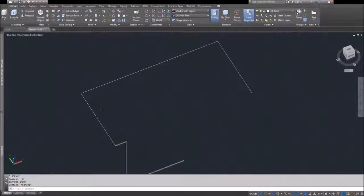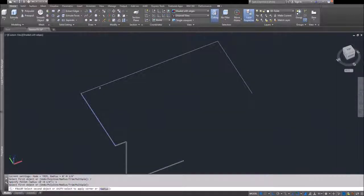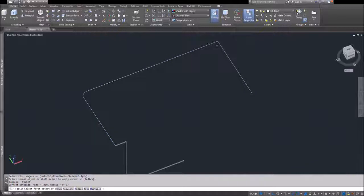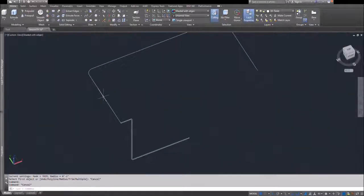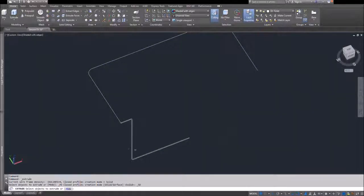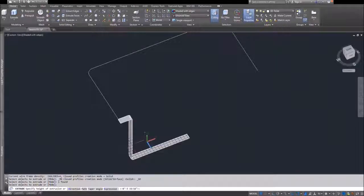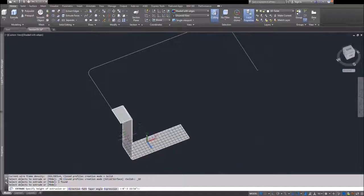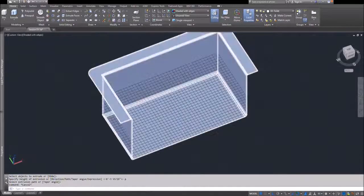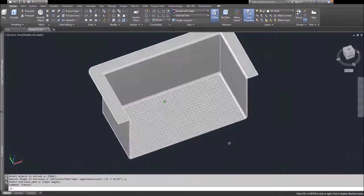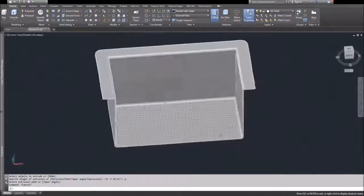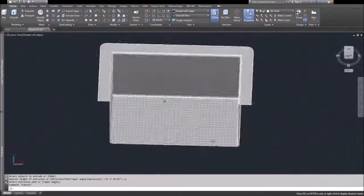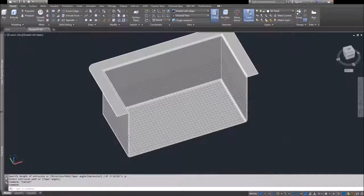I'll model half of it and then mirror it across its centerline to have a complete sink. Here I'm refining the extrusion path by rounding over the edges so that I get a rounded corner at the top of the sink. There you have half of the sink.